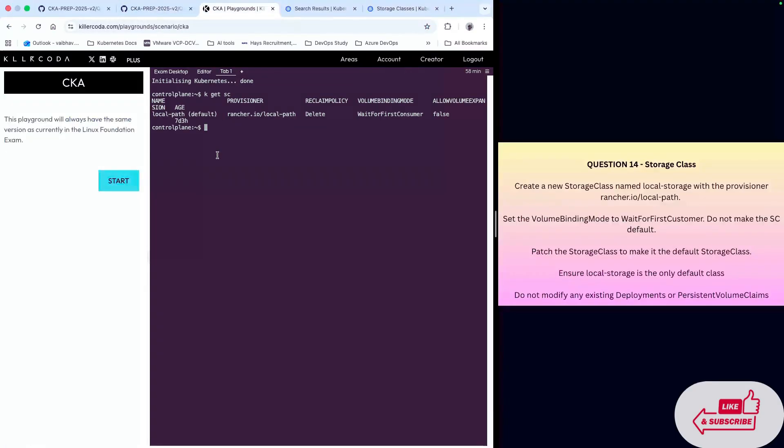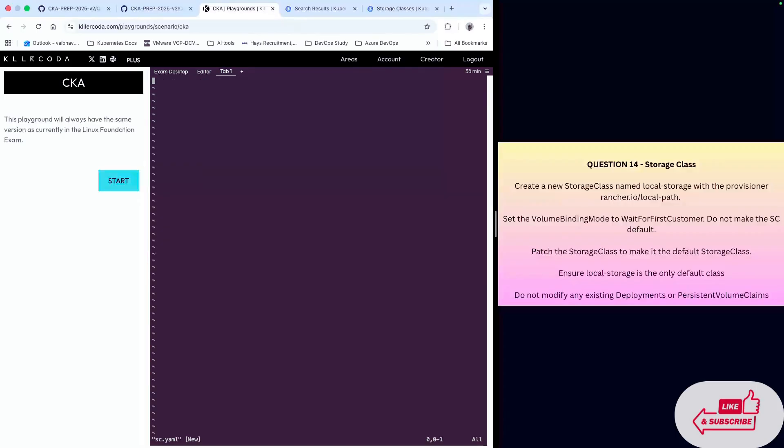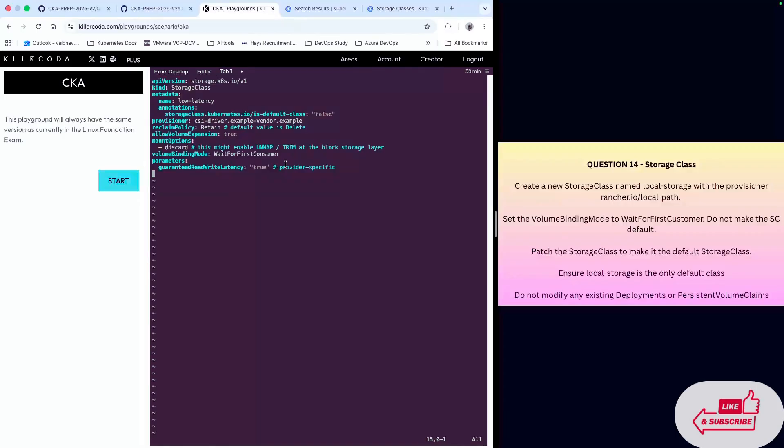Now I'll create a YAML file. We can give it any name. In this file we do not need parameters, so I'll remove the parameters section.